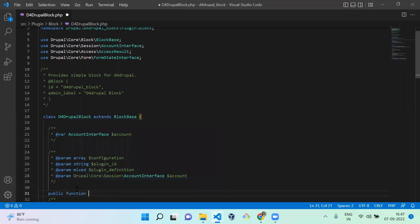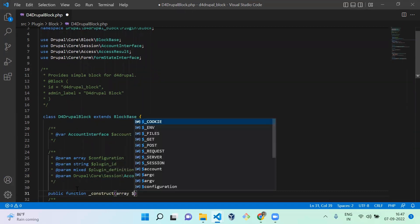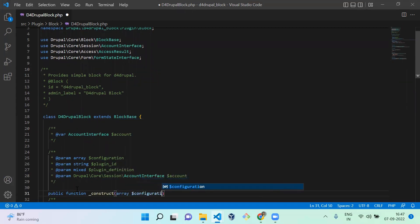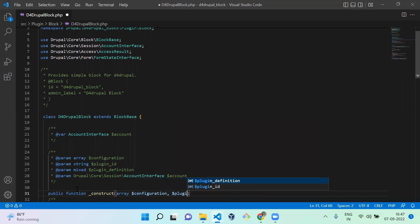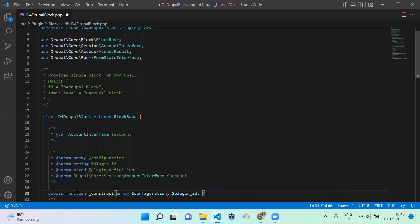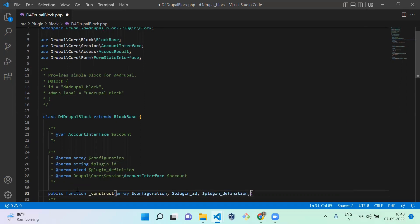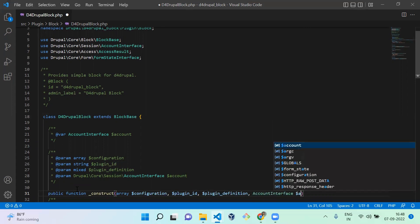So public function __construct — you need to pass all the values. First one is array $configuration, next one is $plugin_id, next one is $plugin_definition, and next one is the AccountInterface variable $account.